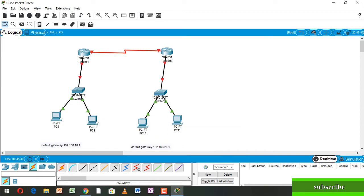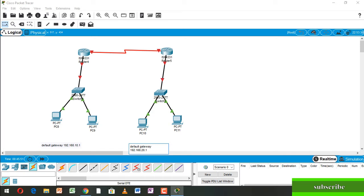Here we write the default gateway. The left-side default gateway is 192.168.10.1, and the right-side default gateway is 192.168.20.1.